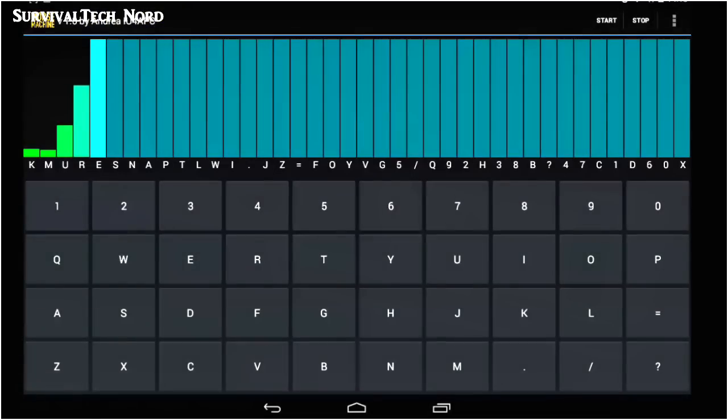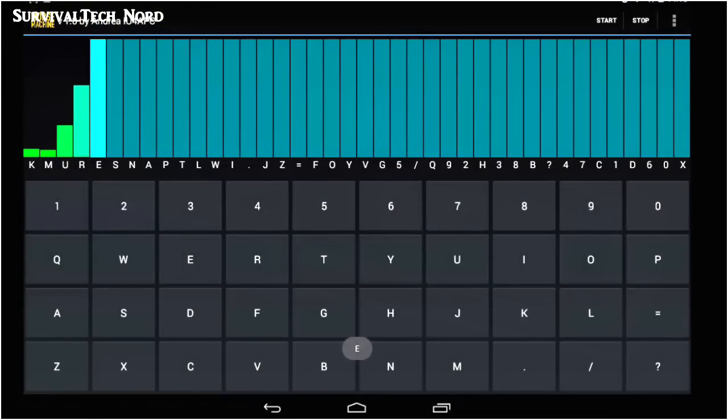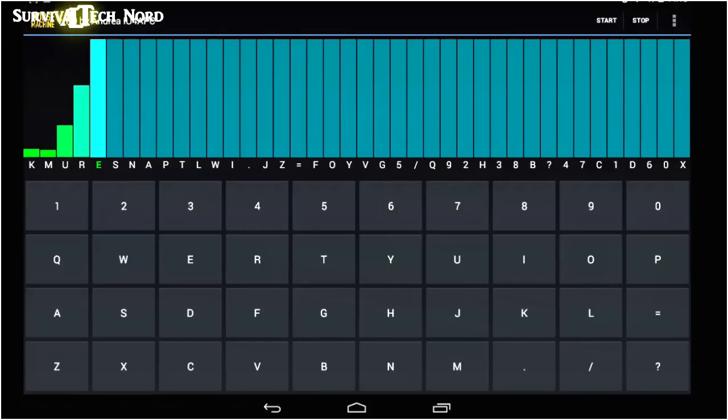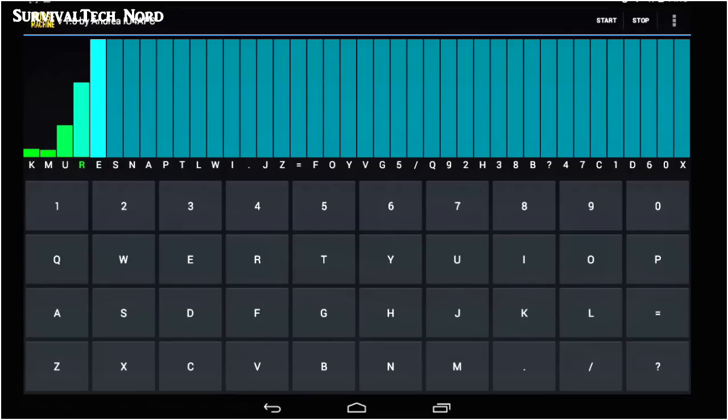Alright guys, my goal is to be completely fluent in Morse code by Easter. Is somebody going to challenge me or come along and do this with me?